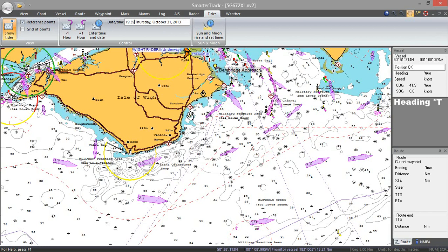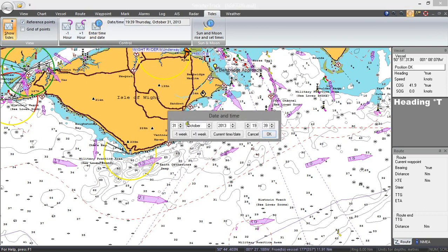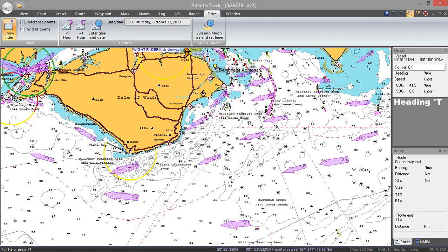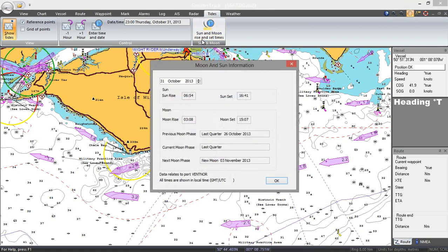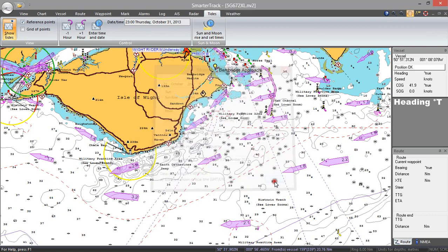For example, if I think I'm going to be getting to just off Bembridge — let's put a time there — I think I'll be approaching Bembridge at about 2300 hours. The tide will now show us that it's going to be firmly against us approaching from here, coming into Bembridge at about 2.6 knots of tide against us. You can also bring up the sunrise and sunset times and change the date as needed.